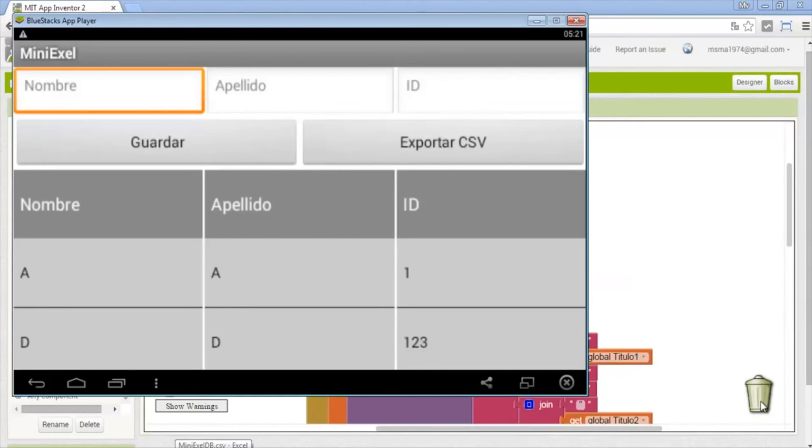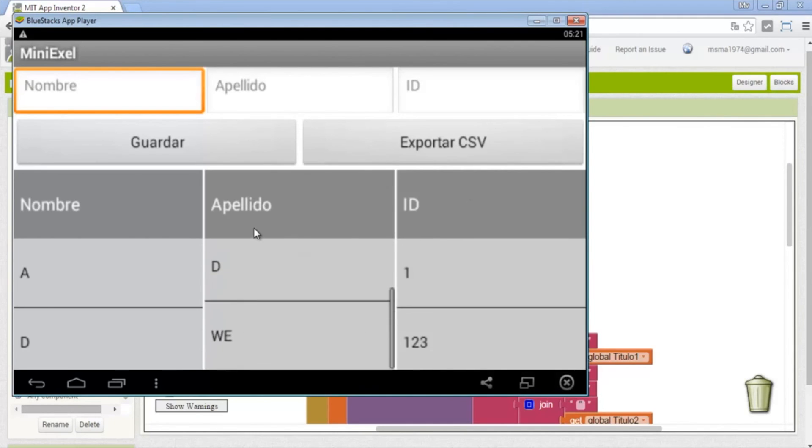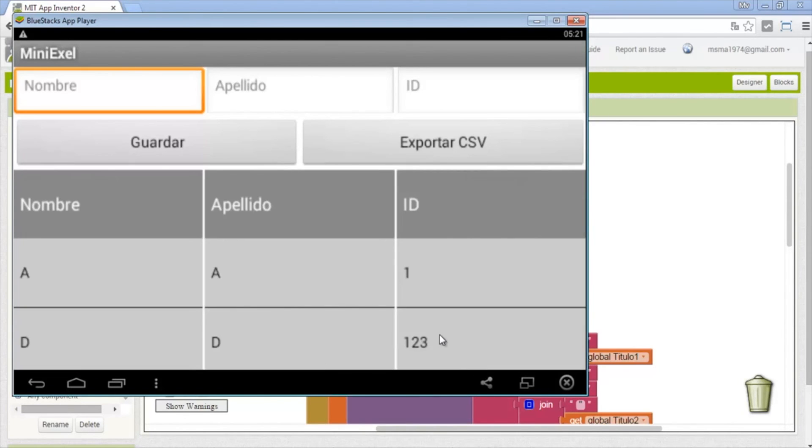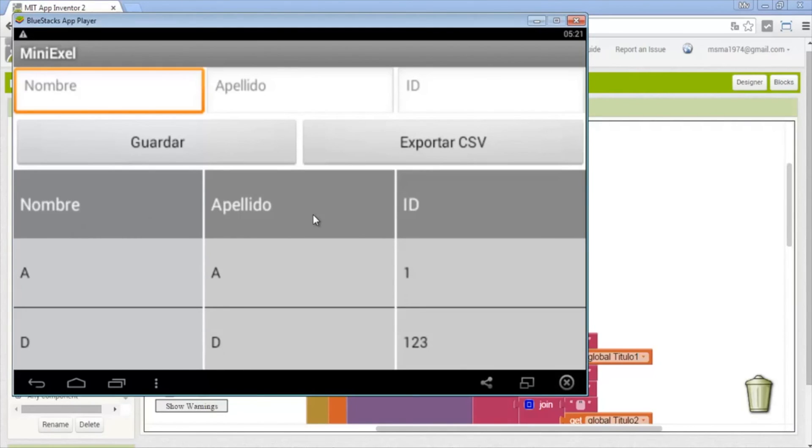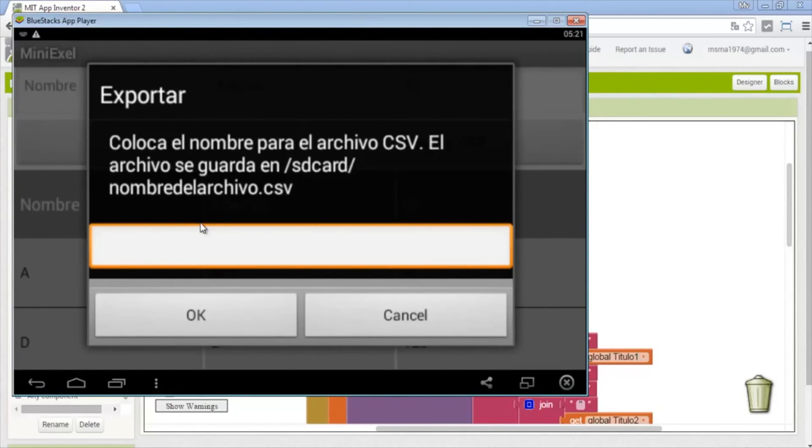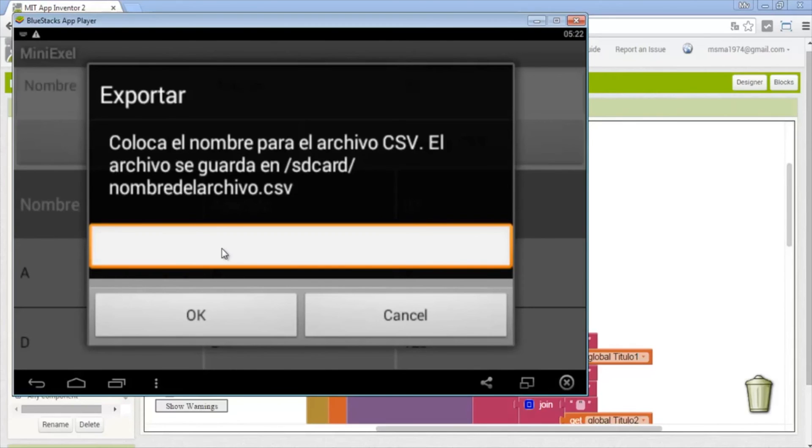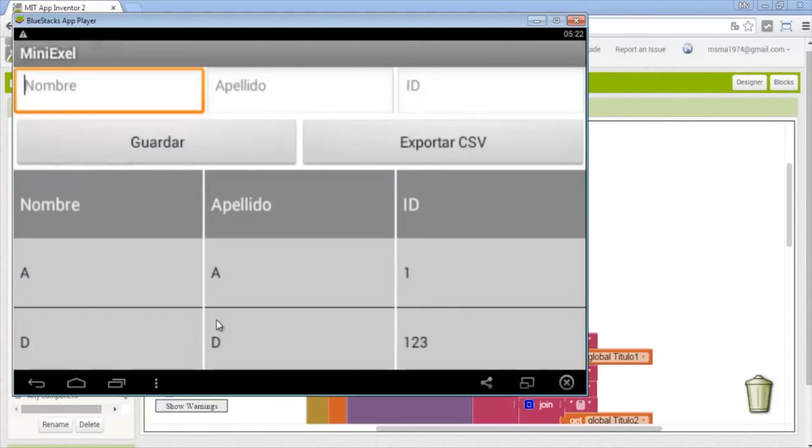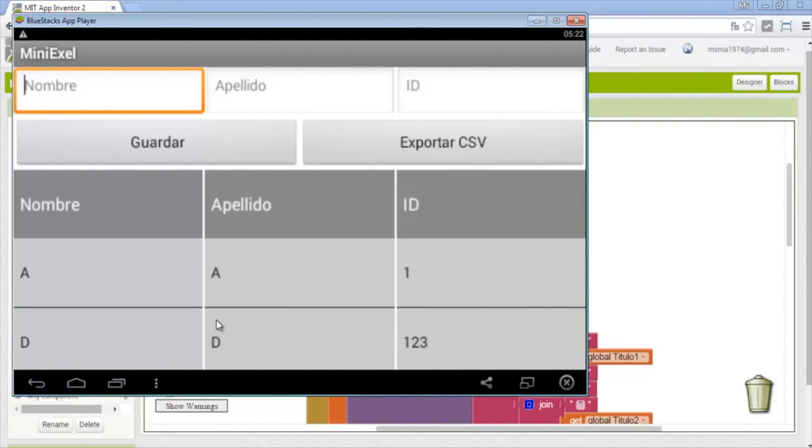This is all now test the app. This is the app, here we have the data, we will delete one to show that it works. So in excel we show the same that we have in here with name last name id. On export csv it appears the message the name will export. We put the name export. The name will re-export.